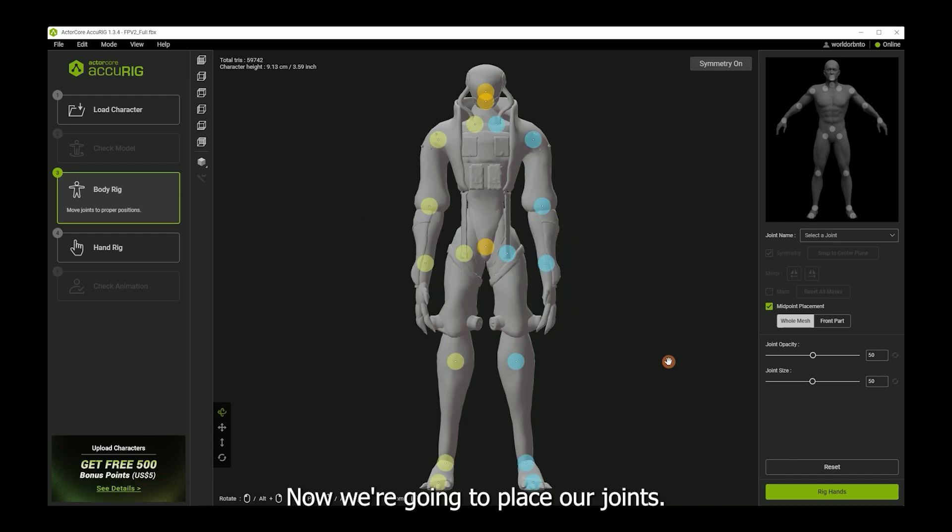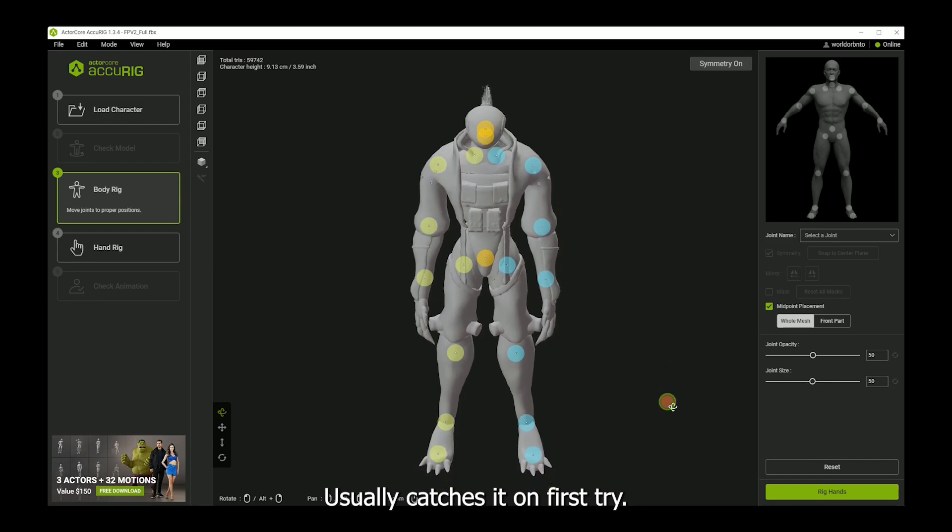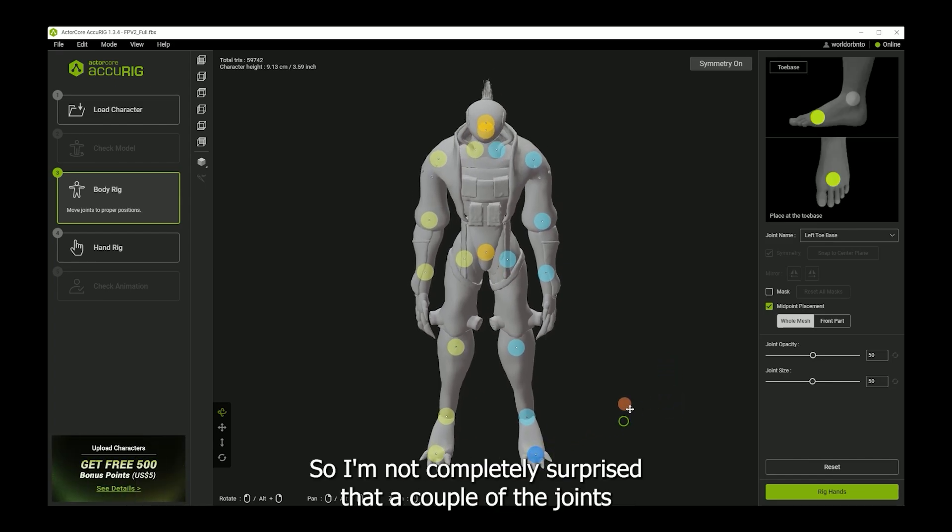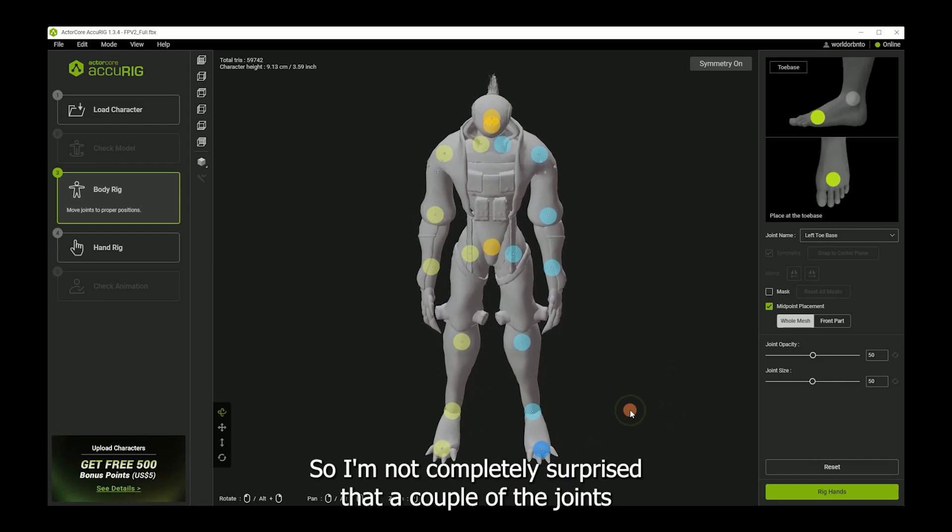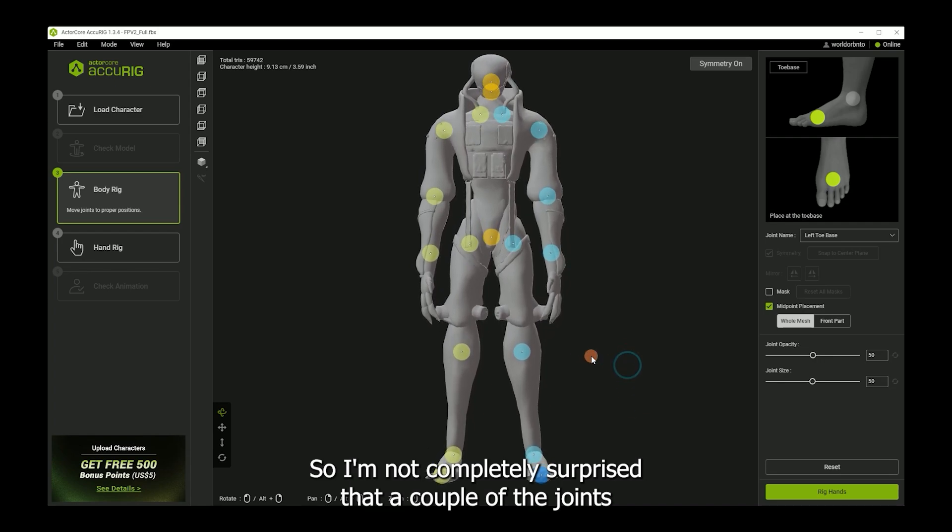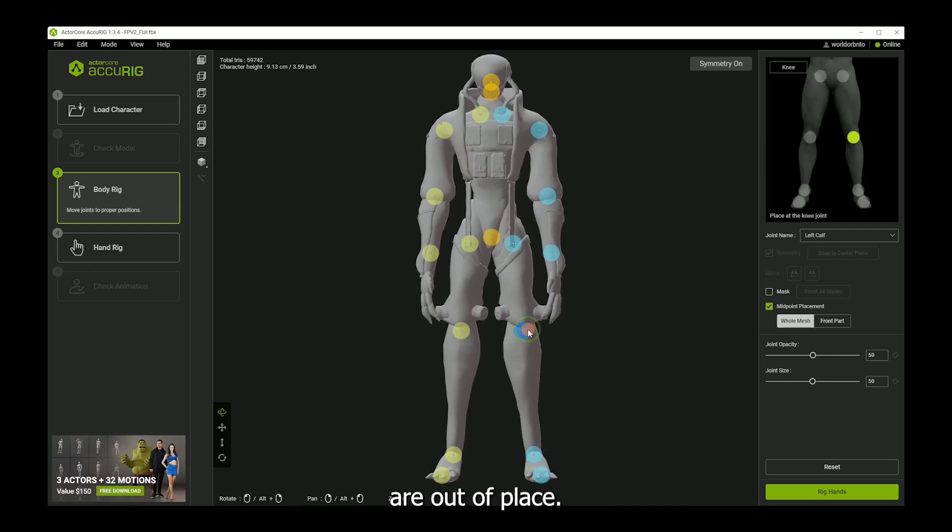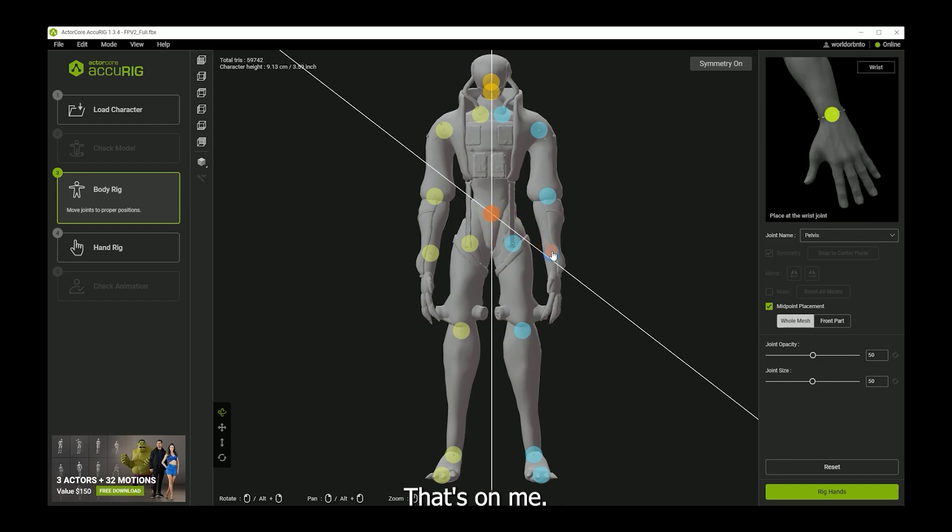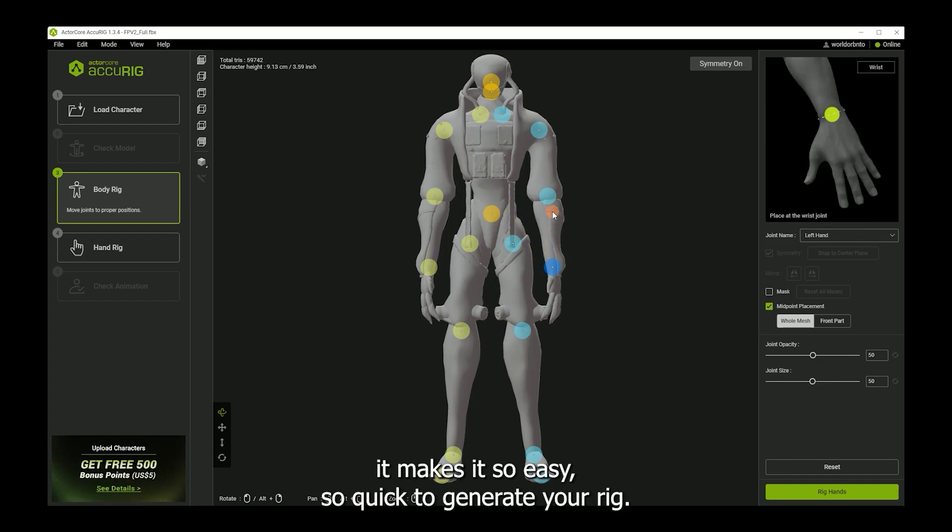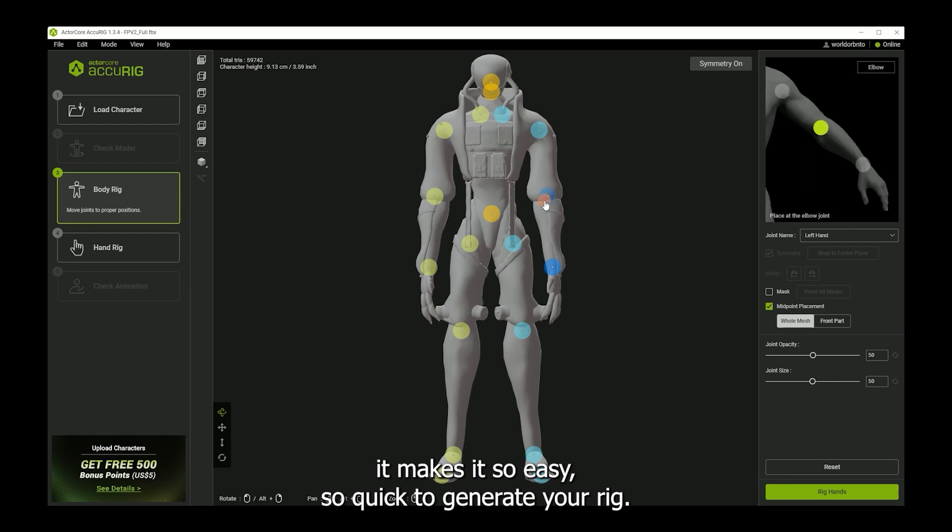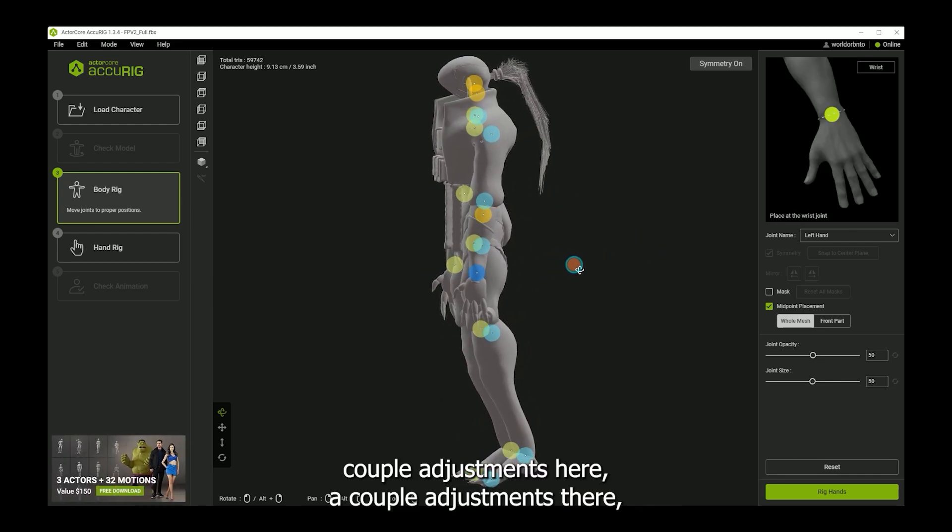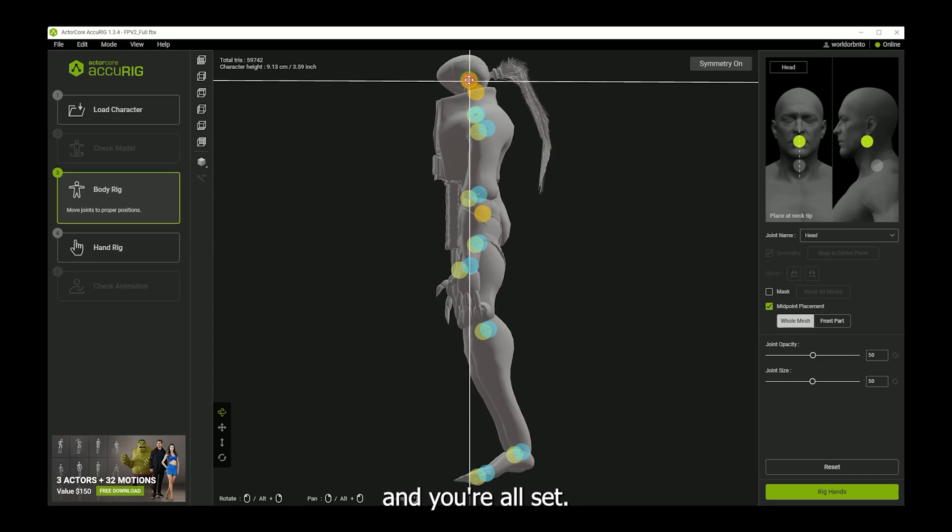Now we're going to place our joints. Usually it catches it on the first try. But this is an exaggerated proportion mesh, so I'm not completely surprised that a couple of the joints are out of place. That's on me. This tool is so wicked. It makes it so easy, so quick to generate your rig. A couple adjustments here, a couple adjustments there, and you're all set.